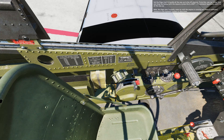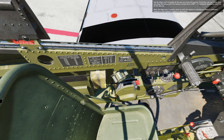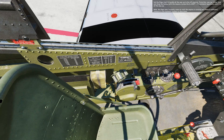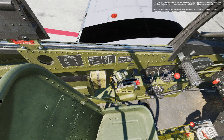Let's begin with the flaps control handle, positioned to the rear bottom left side of the cockpit. For a normal takeoff, flaps are not usually lowered. However, 15 to 20 degrees of flaps can be used when a minimum run takeoff is required. Set the flaps control handle all the way up to the up position. To do this, you can either click and drag the handle with the mouse, or press Left Shift plus F repeatedly until it is all the way up.